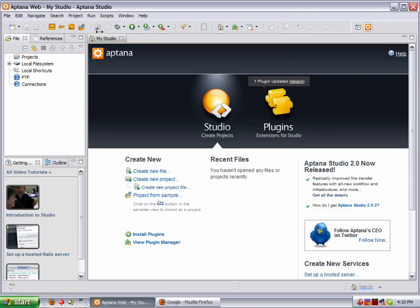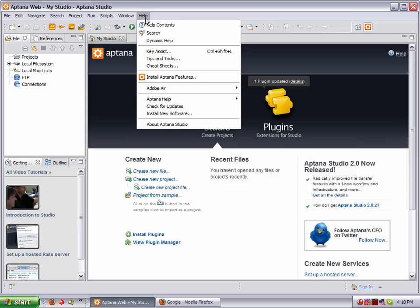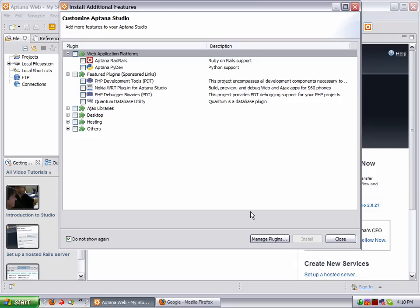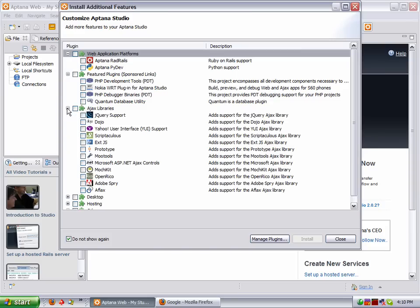But anyway, for those of you that already have this one and want to get started, you can get PHP installed by going to Help and Install Aptana Features. And by the way, this is how you install all the Ajax frameworks and stuff like that.